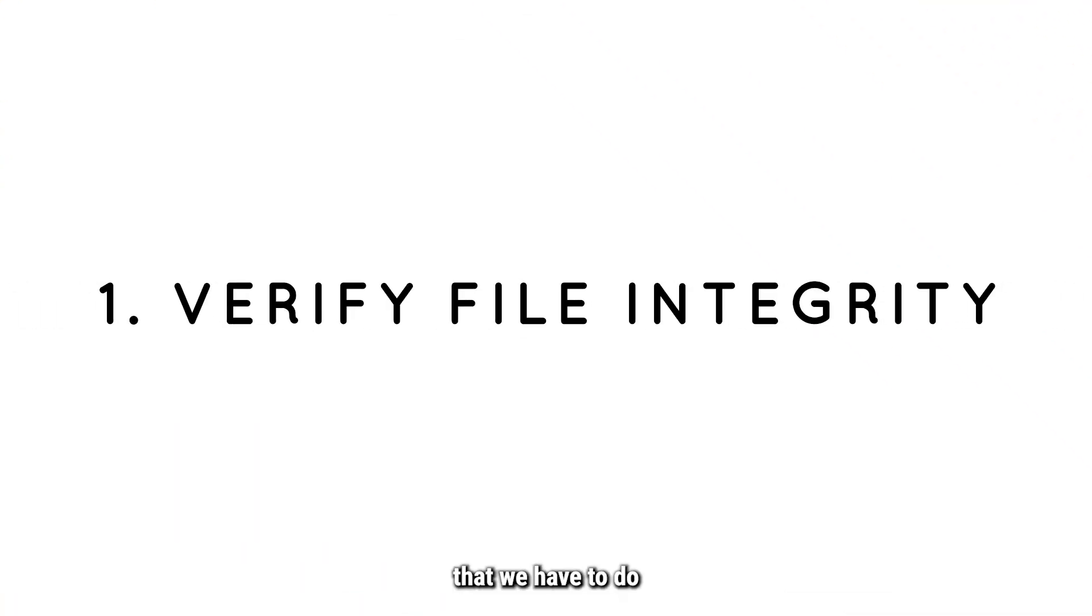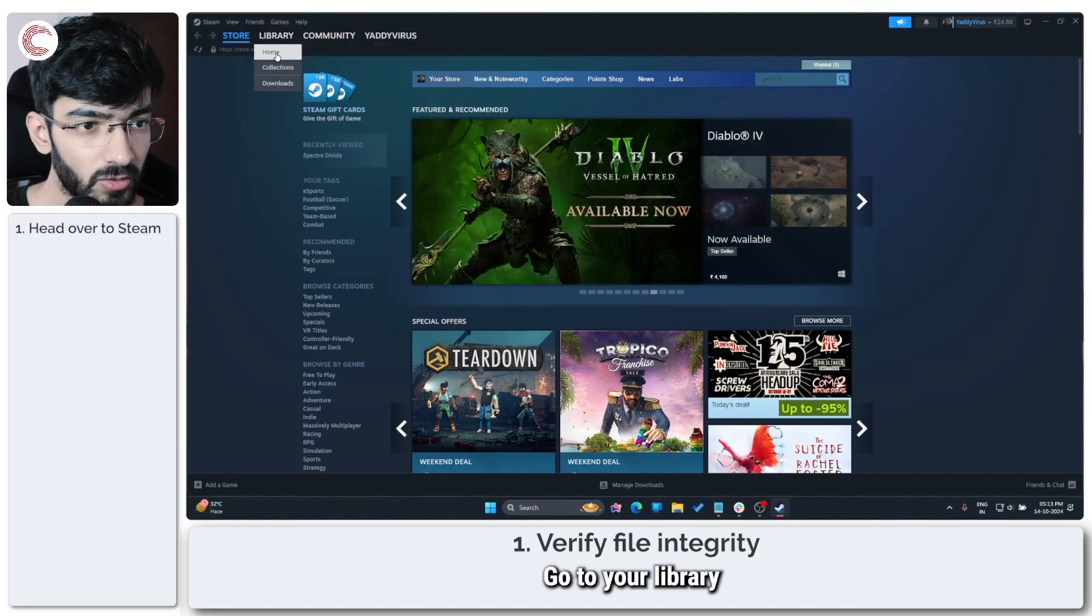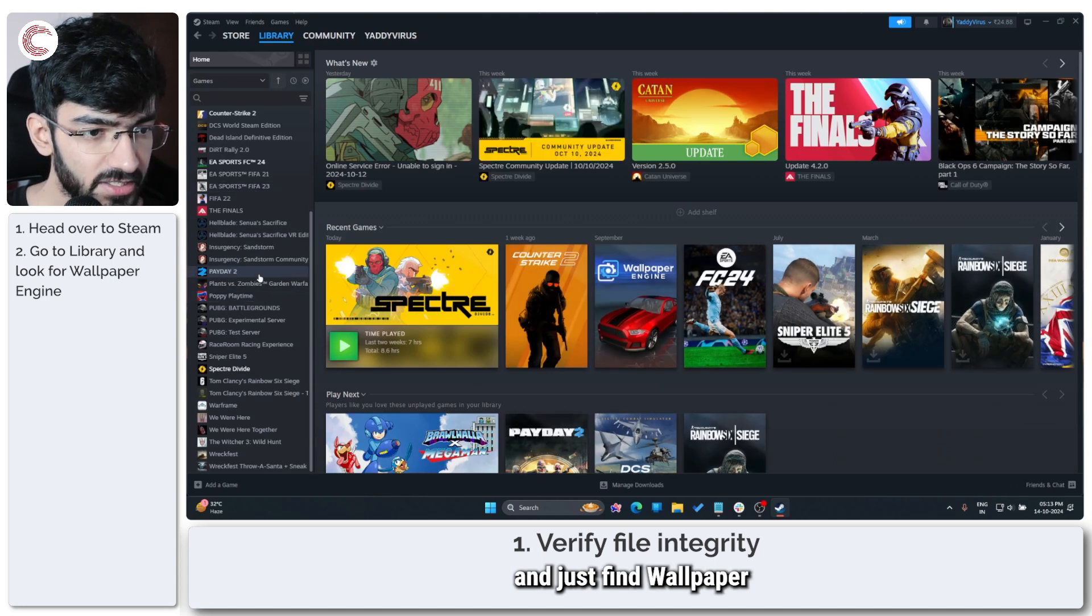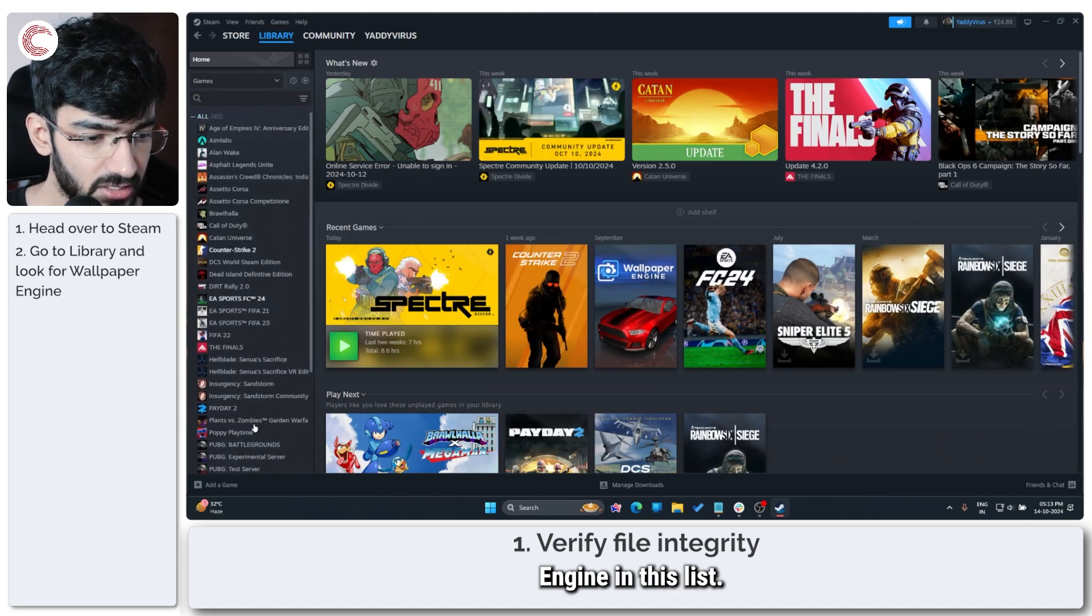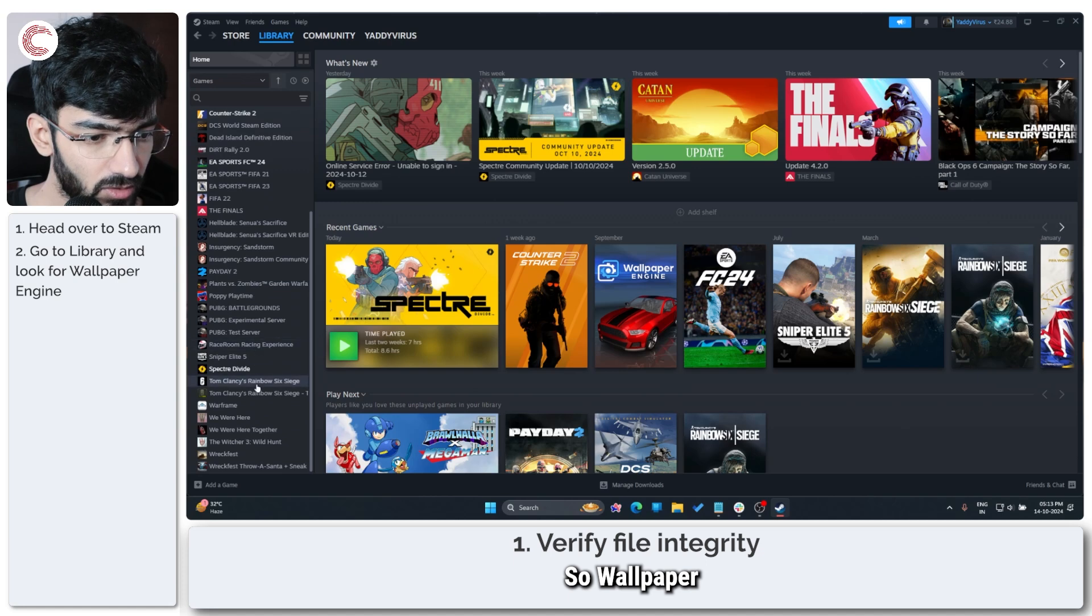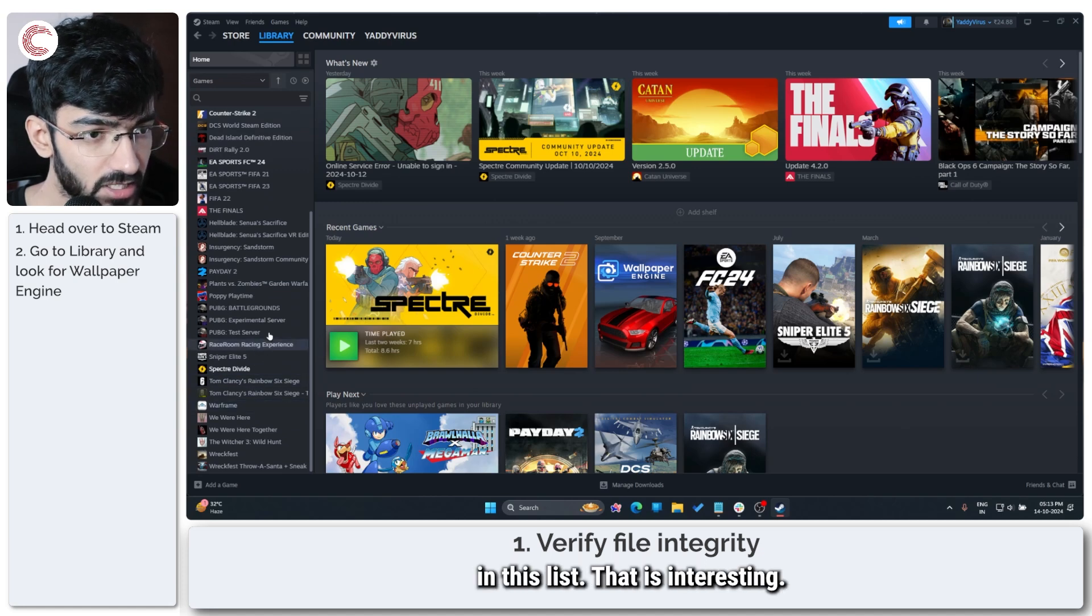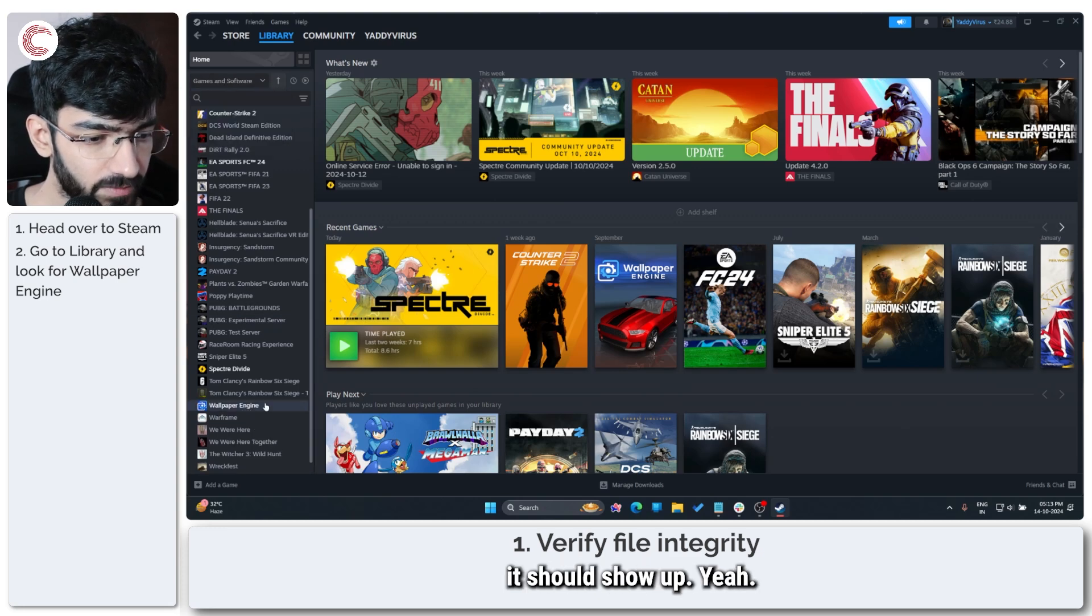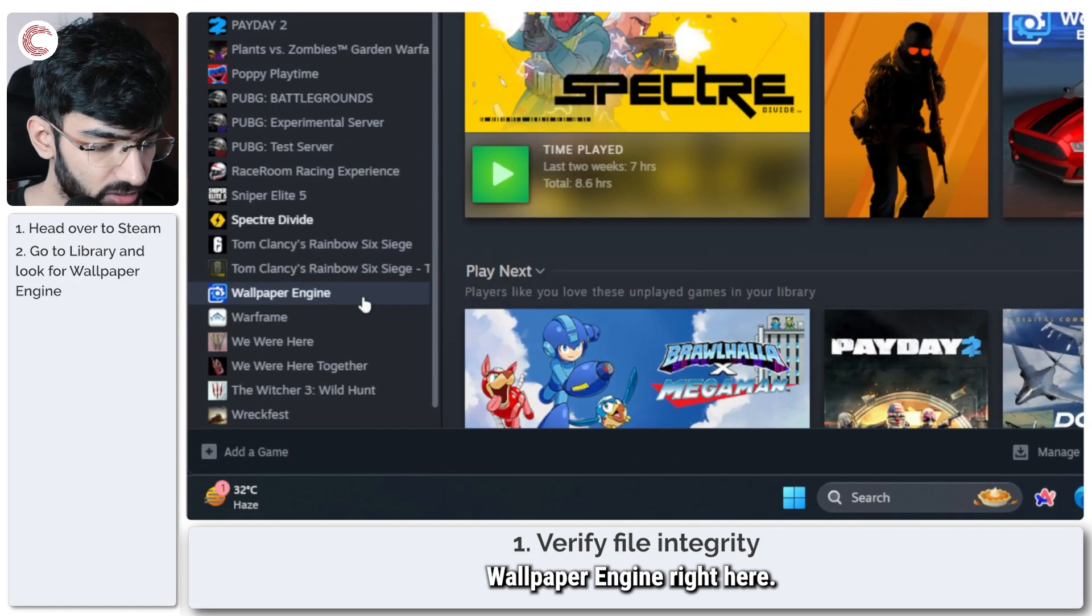So the first thing that we have to do is head over to Steam, go to your library, and find Wallpaper Engine in this list. If Wallpaper Engine is not showing up in this list, select Software and it should show up. Right-click Wallpaper Engine and then click on Properties.